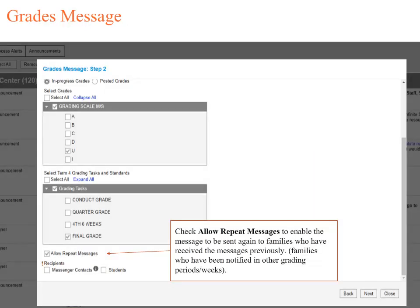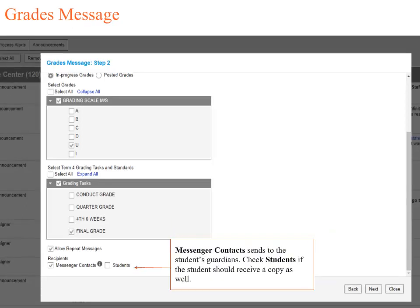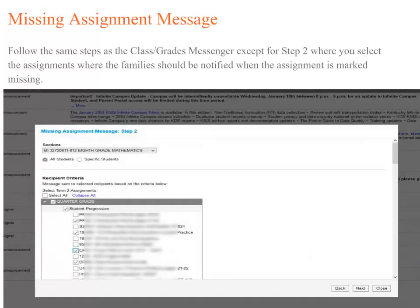If you are going to be utilizing this Messenger tool multiple times during the school year, it is very important to check Allow Repeat Messages. This allows families to receive the message again who may have received the message before. Now we will identify if we only want parents or guardians to receive the message, which would be Messenger Contacts, or if we also would like students to receive the message.